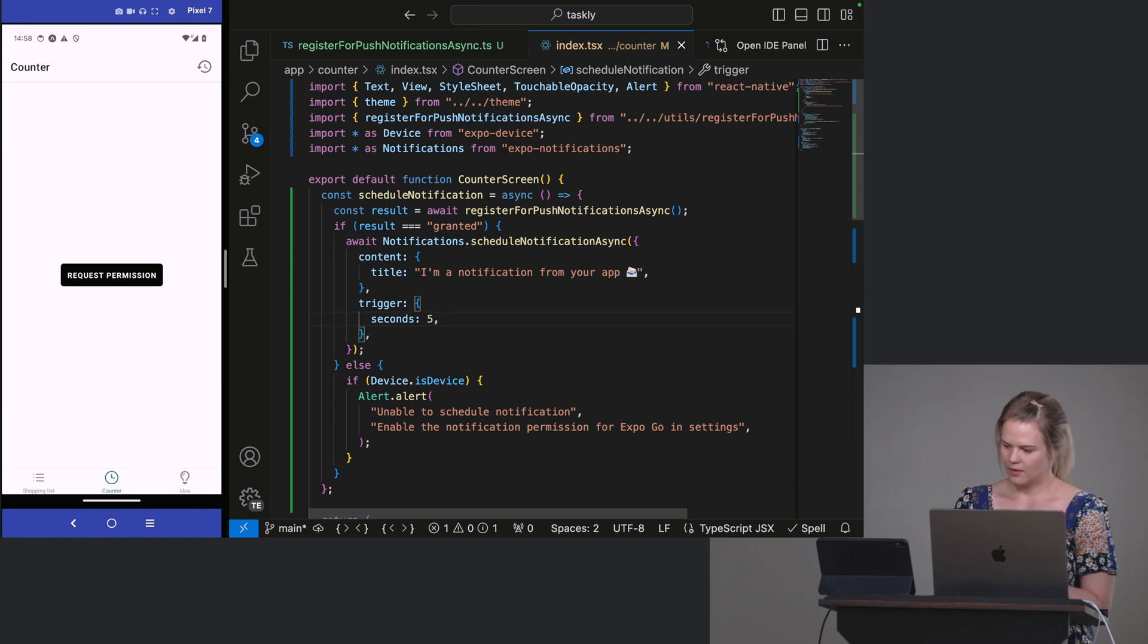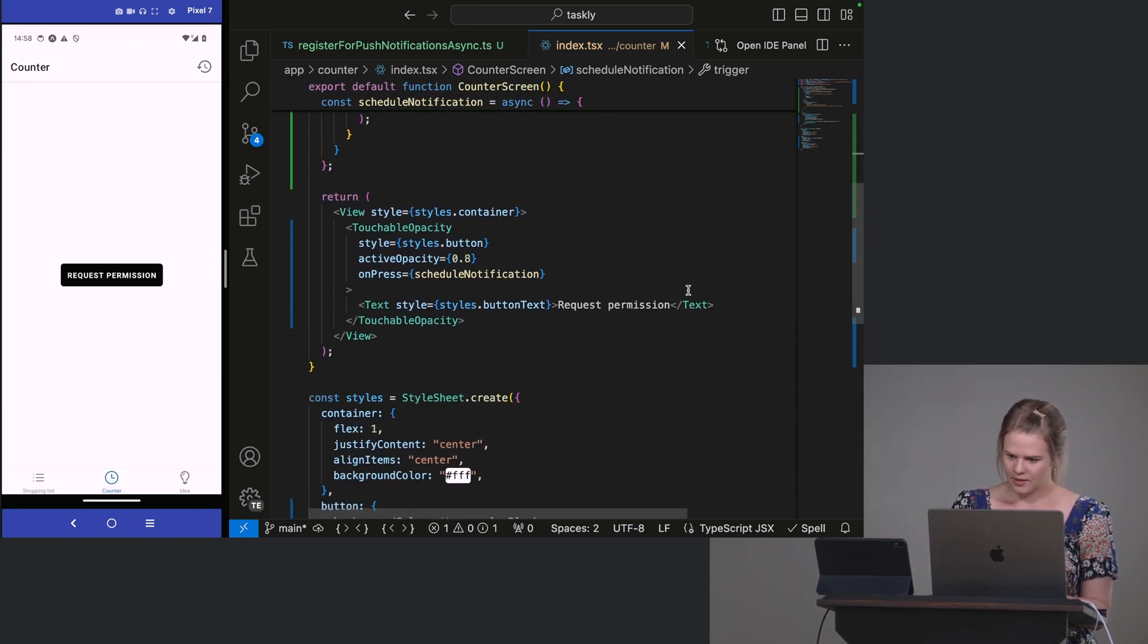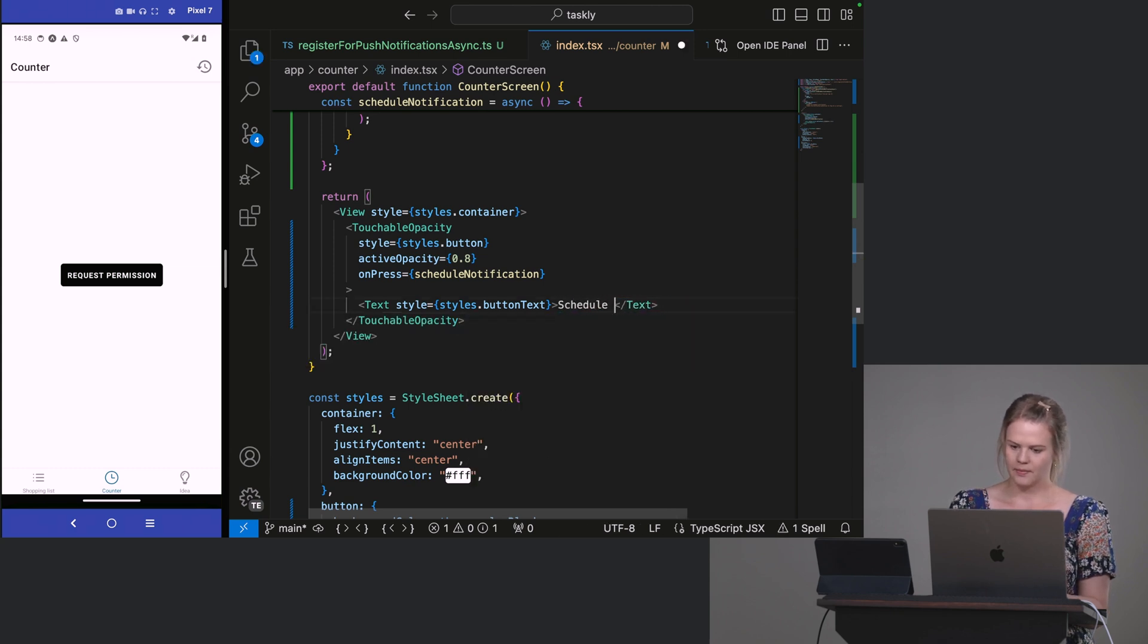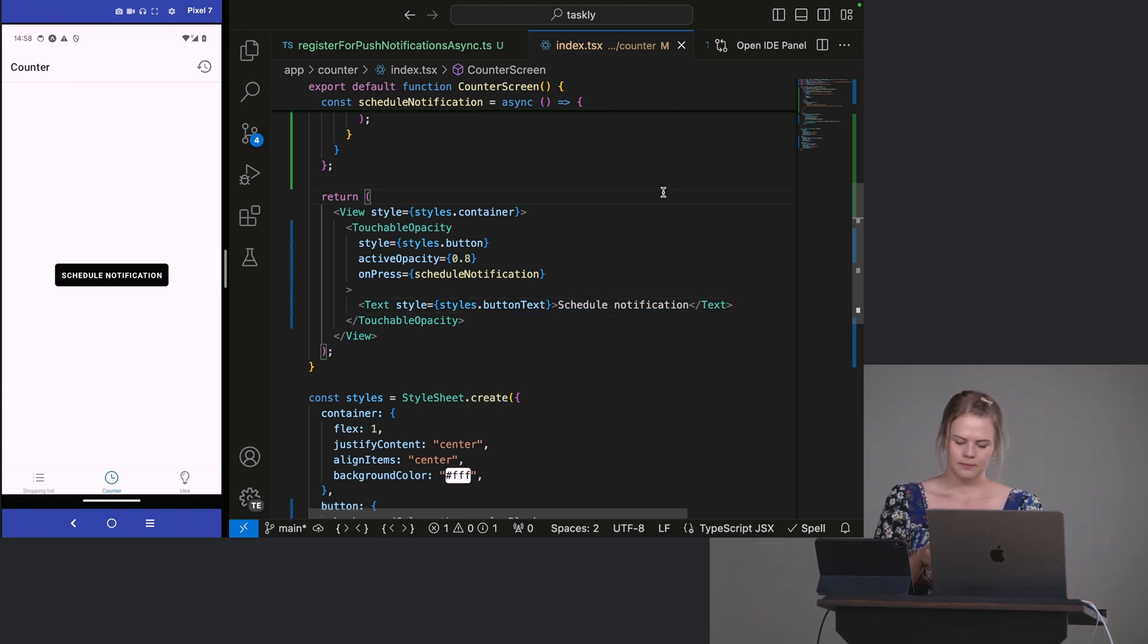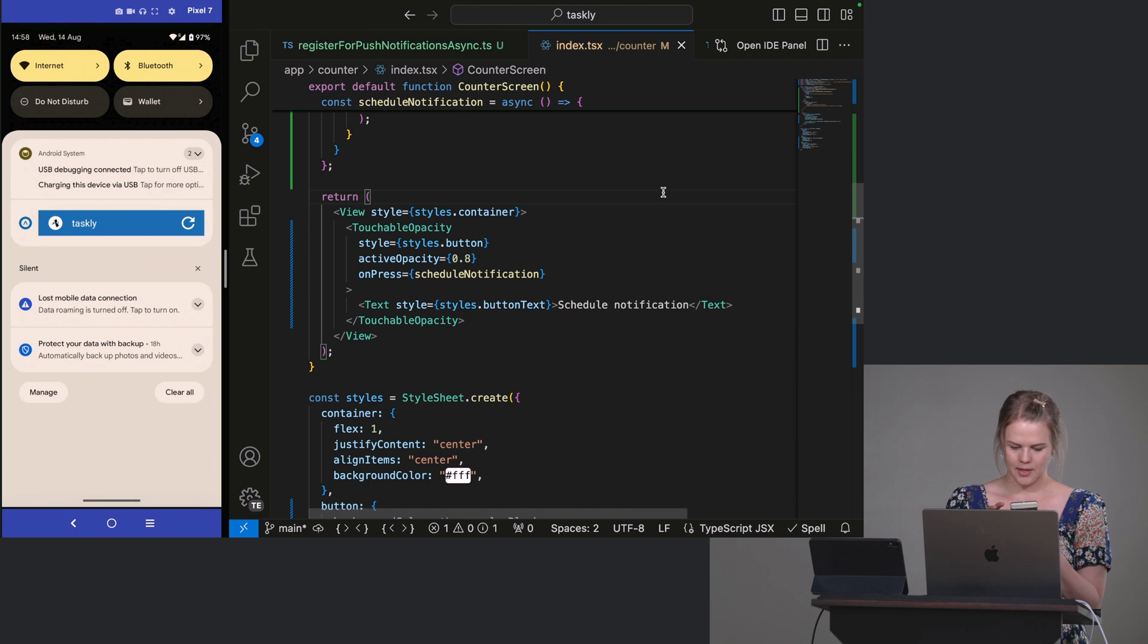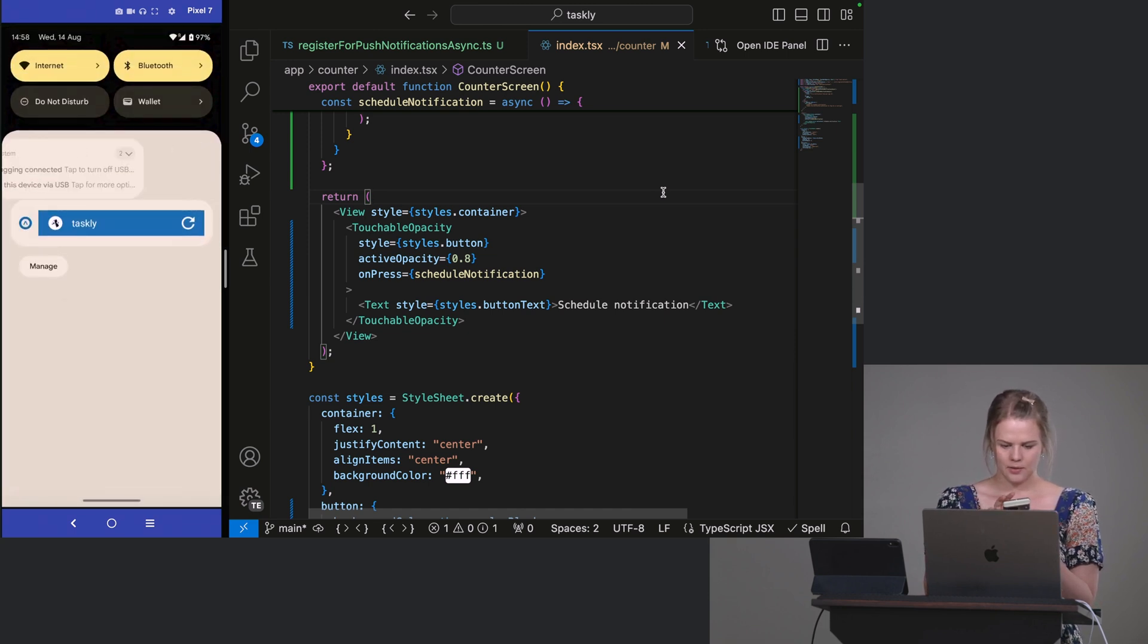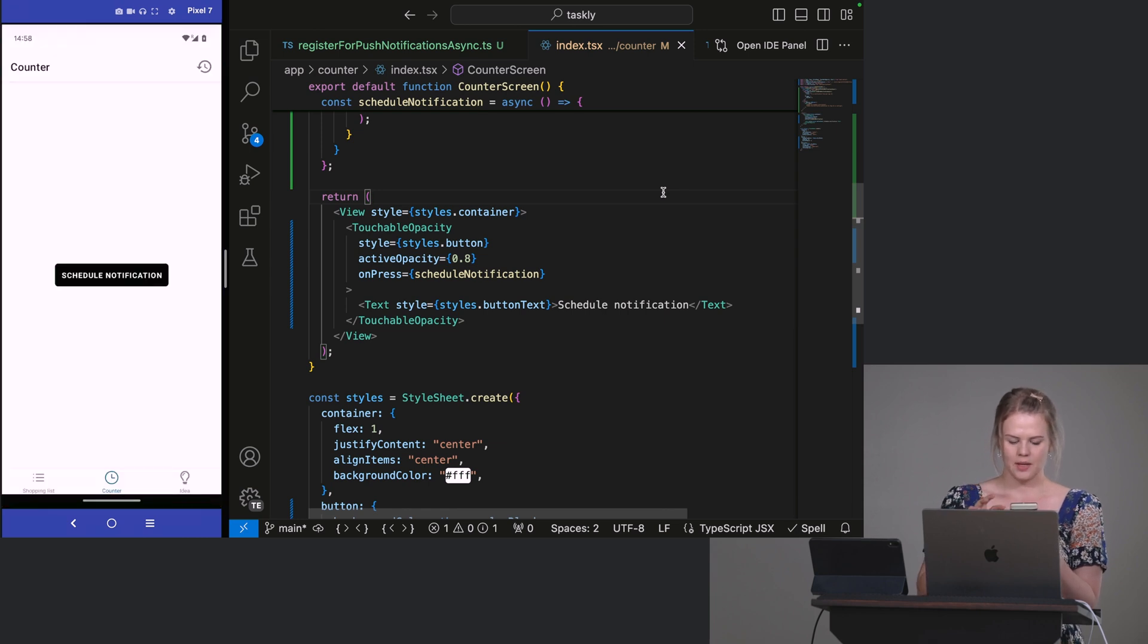All right. So we should probably rename our button as well. So let's call this schedule notification. Lovely. So now, let's see. I don't have any settings. Let me get rid of this. Okay. Lovely. So no notifications. So I'm going to schedule notifications.